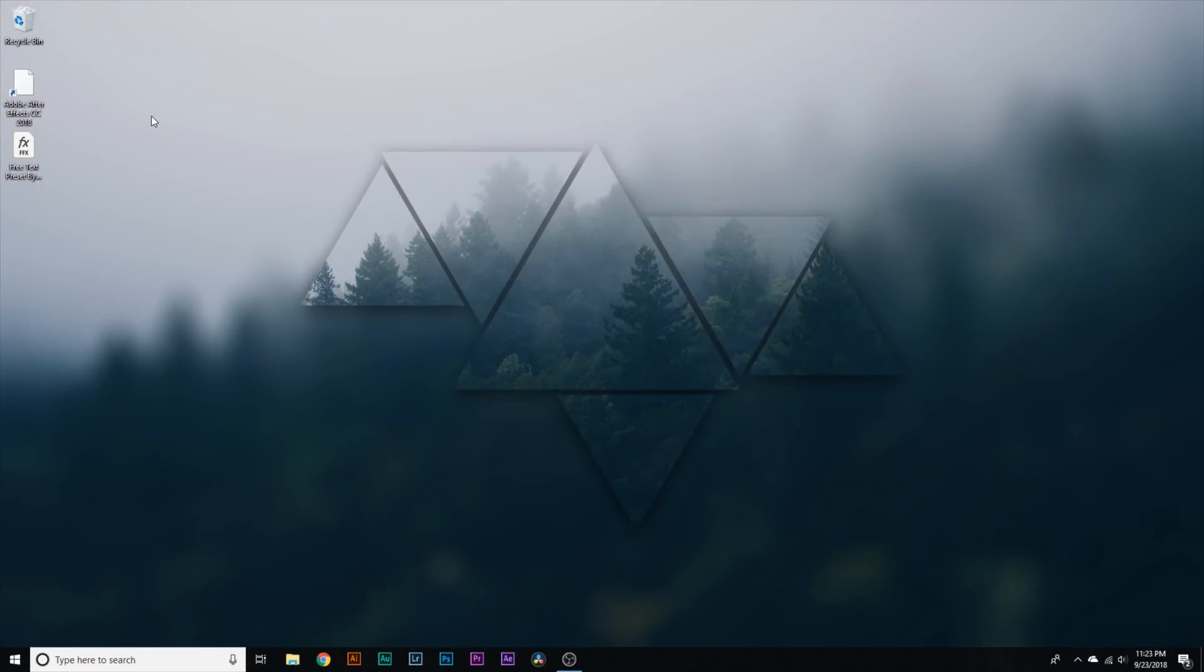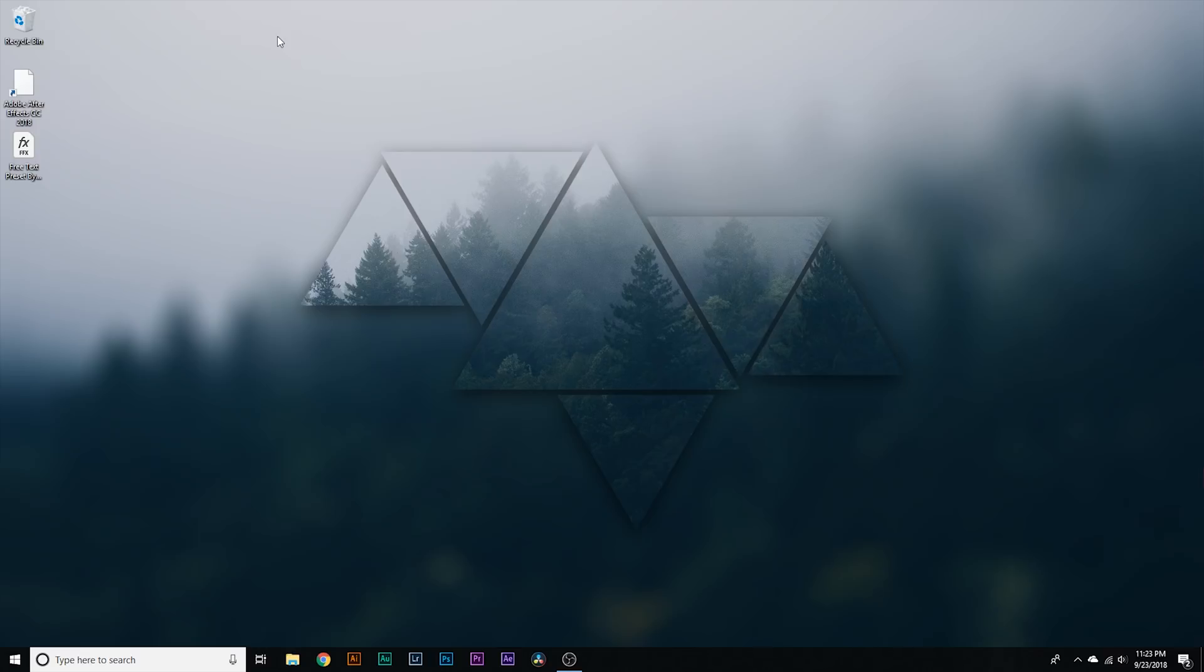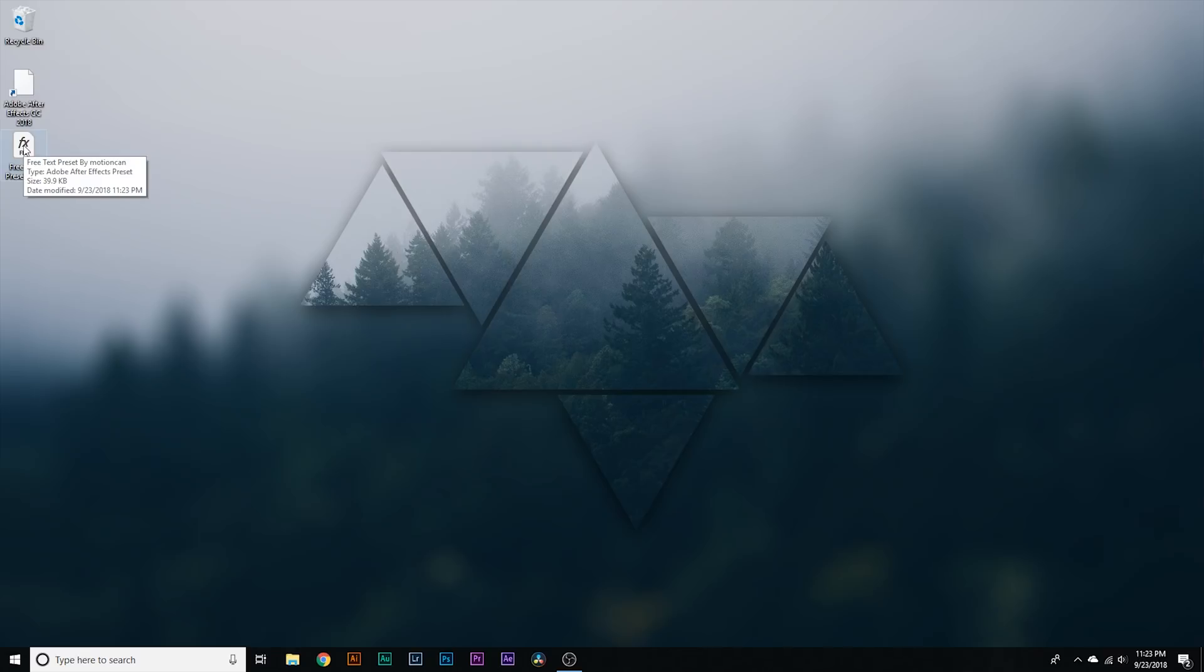first off We need to talk about how to install this Sam Coulter text animation preset Alright guys, so I'm on my computer now and I'm just on my desktop But the first thing you're gonna have to do to get the Sam Coulter text preset is go down to the description of this video There's gonna be a Google Drive link You're just gonna hit that link and it's gonna download a file called free text preset by motion can